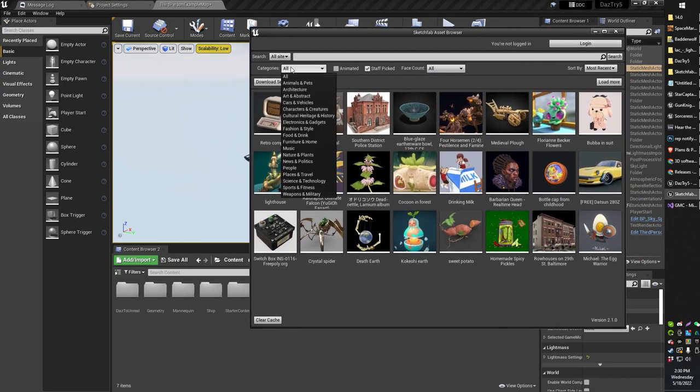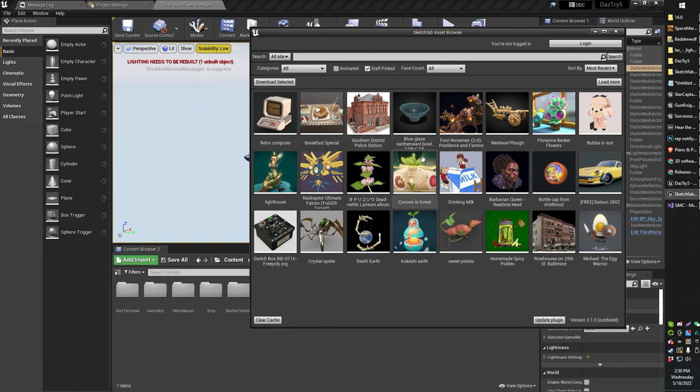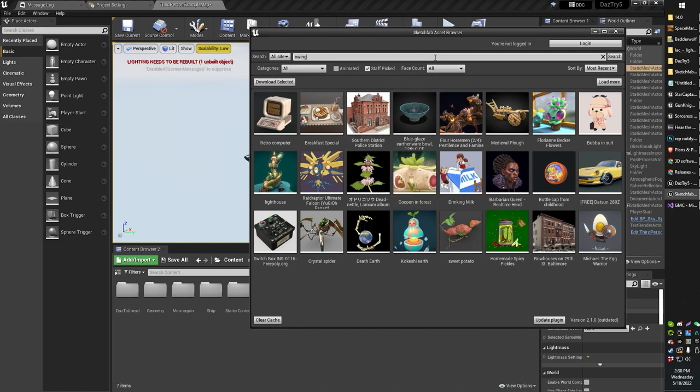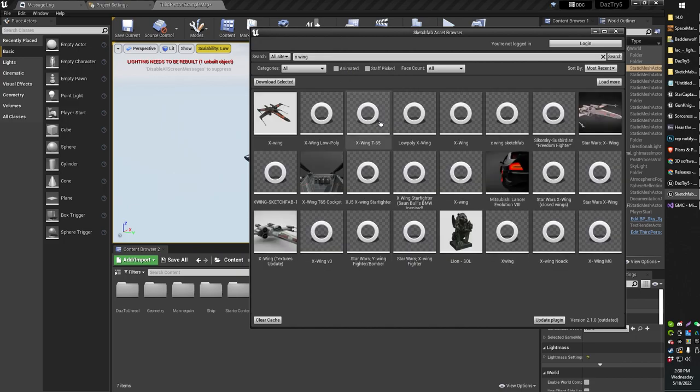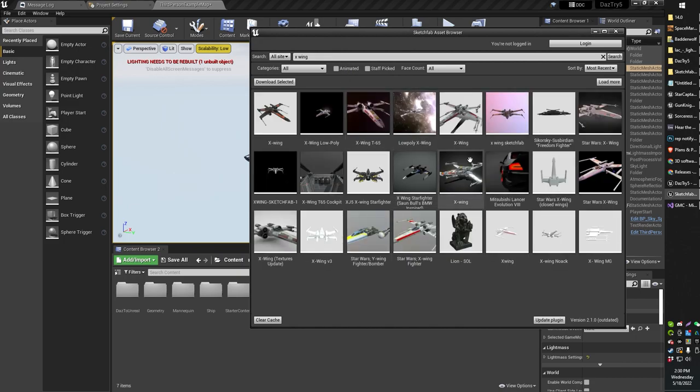All right, so of course you can browse around all the different things you want. Let's check out some Star Wars things. X-Wing, I don't know. Let's see. Staff picked. Okay, let's just go for all the X-Wings. There we go. Look at all that. Neato stuff. This is so cool.